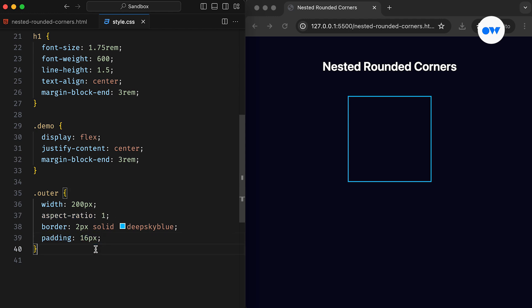Additionally, the padding property is used to maintain a gap between both boxes. There are various methods to create this gap, including utilizing the margin property on the inner box. Or, if you are positioning elements, the inset property can also achieve the same effect.